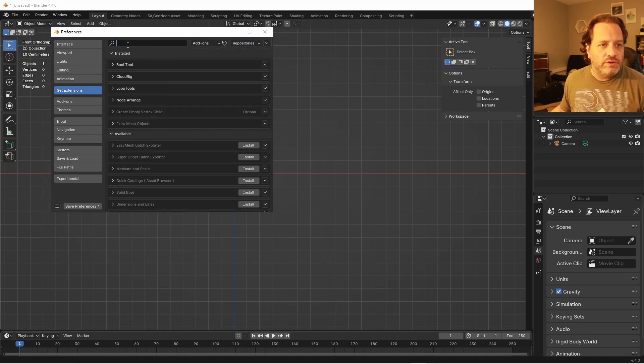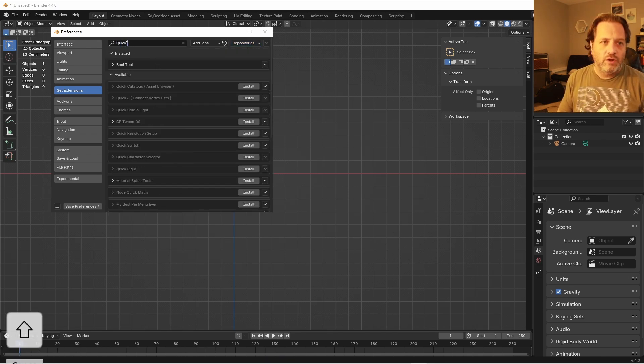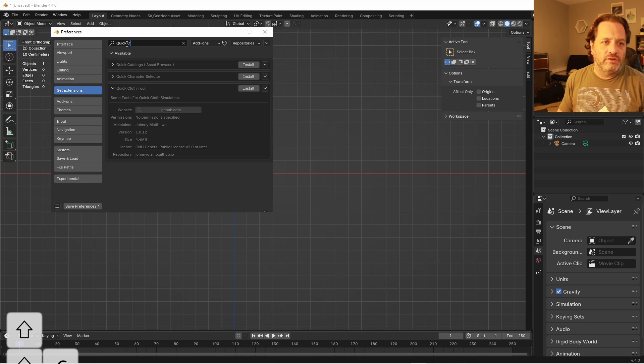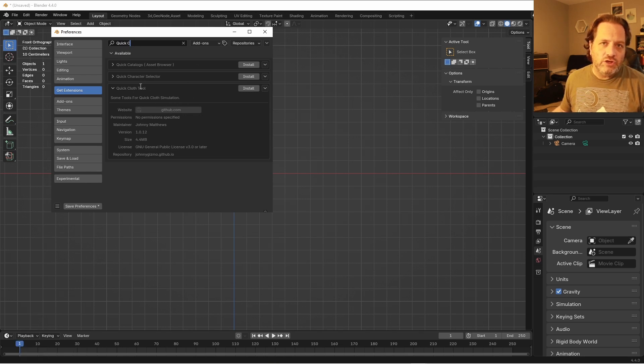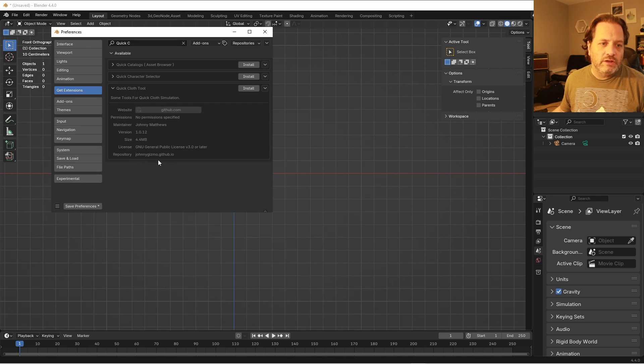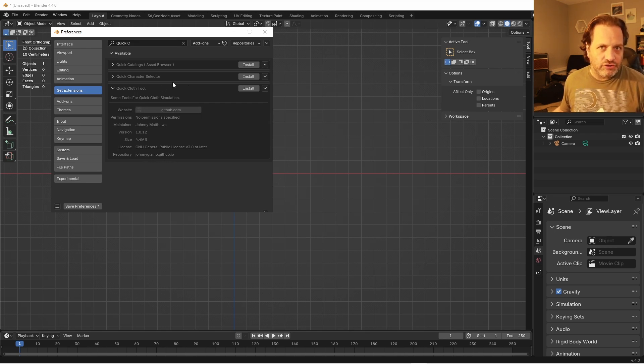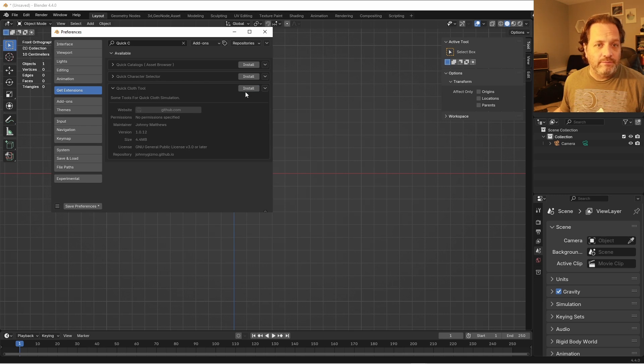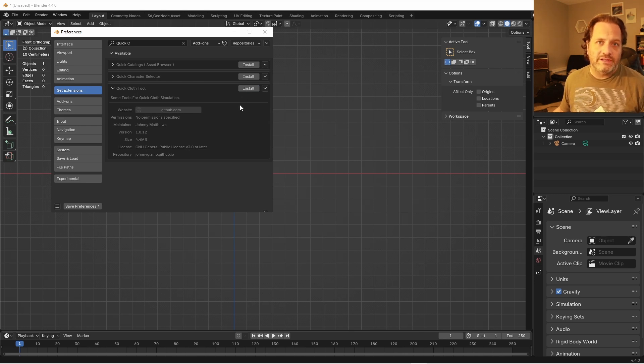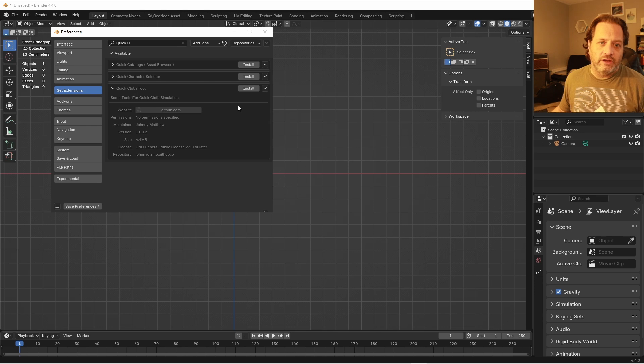I'm gonna go to the search menu here and I'm gonna type in Quick Cloth Tool. And you should see it here. The repository should be johnnygizmo.github.io. Once you have that on your screen, you can click the Install button. That'll take just a moment to download that and install it in your Blender.